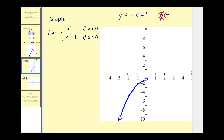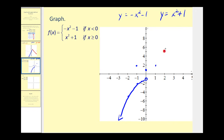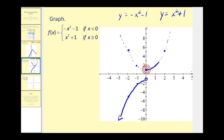The second piece comes from y equals x squared plus one, which is y equals x squared shifted up one unit. The vertex is at zero comma one; when x is two we get positive five, and when x is negative two we also get positive five. We sketch this parabola dashed. We want it when x is greater than or equal to zero, so we include zero as a closed point and keep the right piece, erasing the left piece.